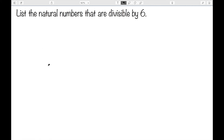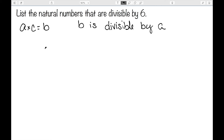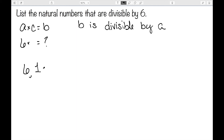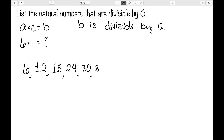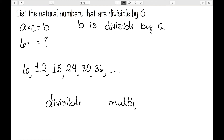And I want to list the natural numbers that are divisible by six. The definition says that if a times c is equal to b, then b is divisible by a. So in this case I'm going to let a be six, c is going to vary, and I don't know what b is. If c is one we would get six, if c is two we get twelve, eighteen, twenty-four, et cetera. So these are also the multiples. This tells us that we can use the word divisible and multiple interchangeably — if something is divisible by a, it is a multiple of a.